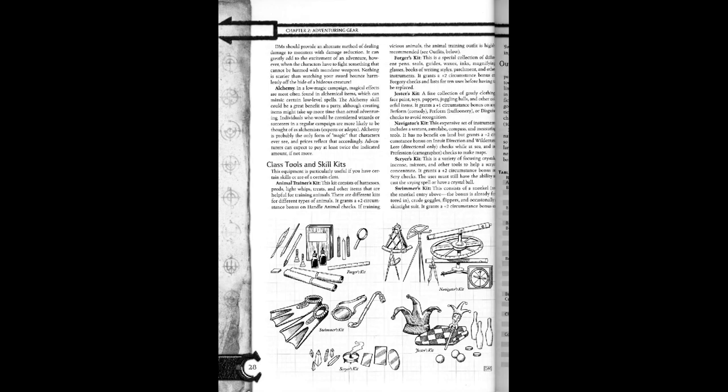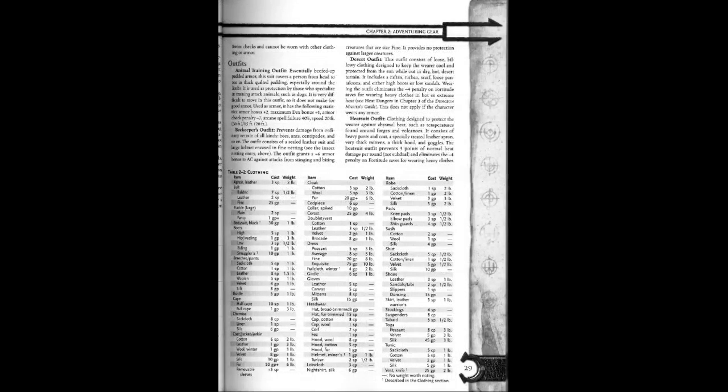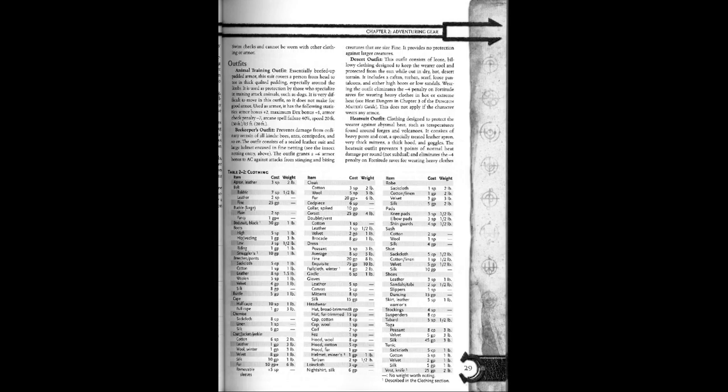Swimmer's kit. This consists of a snorkel. See the snorkel entry above, the bonus is already factored in, along with goggles, flippers, and occasionally a skin tight suit. It grants a plus two circumstance bonus on swim checks. It cannot be worn with other clothing or armor.